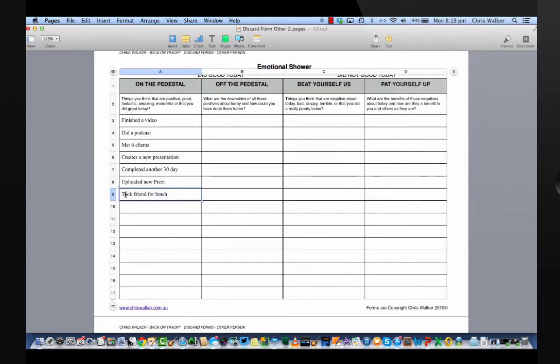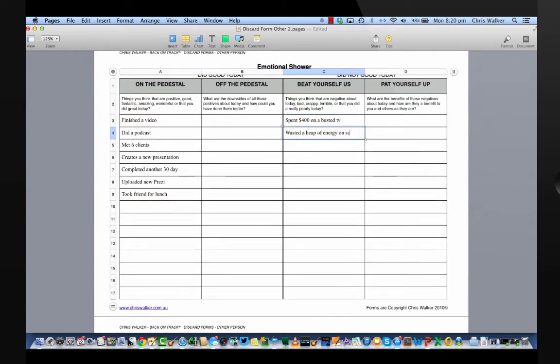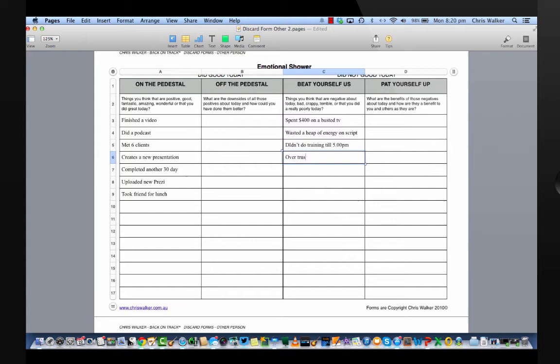The next column you go to is the third column. I spent $400 on a busted TV that didn't work. I wasted a heap of energy on a script, made a spelling mistake. I didn't do my burst training until late in the afternoon because of a morning start. I skipped lunch.